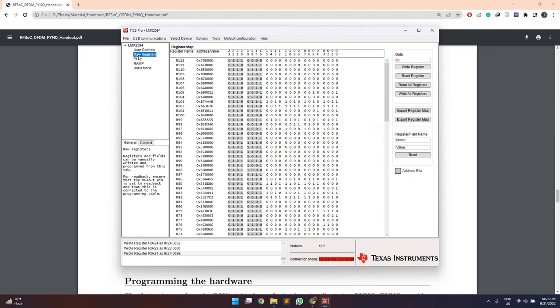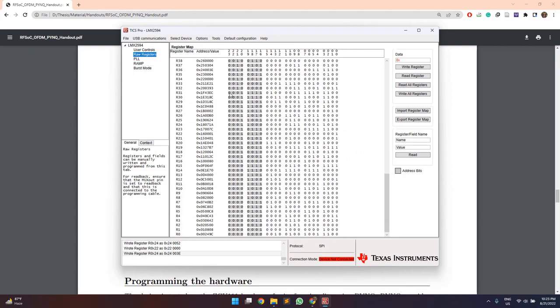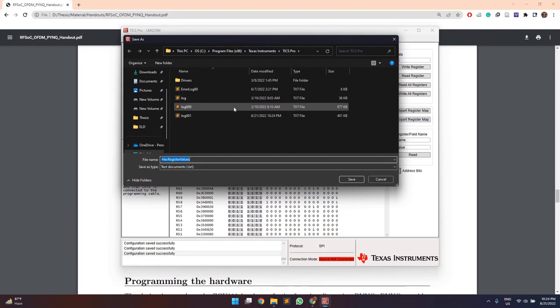So here are the 113 registers values which basically forms a clock configuration file which will be used to program this LMX 2594 module on the ZCU-111 board. So from here, we can click on this export register map which will export all these hexagonal values as a .txt file.